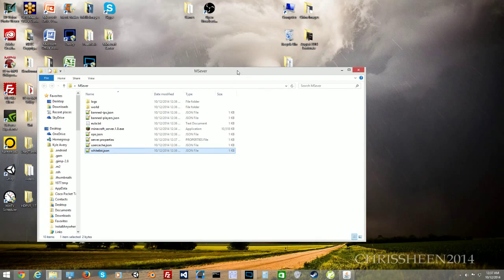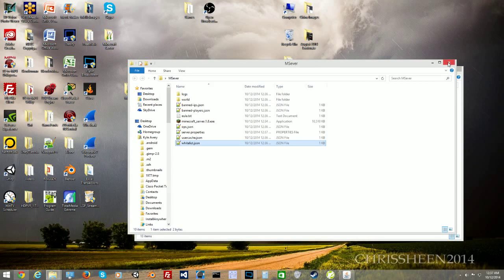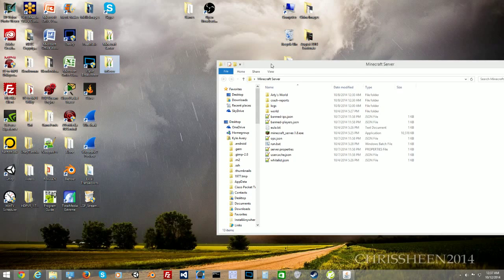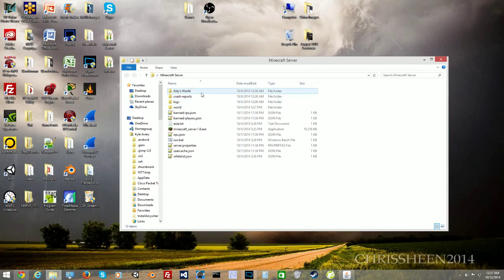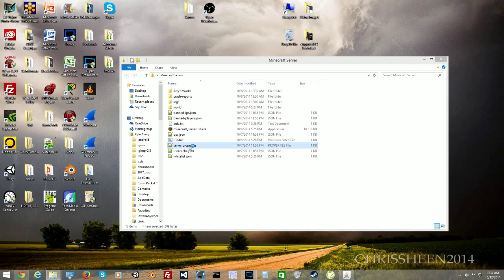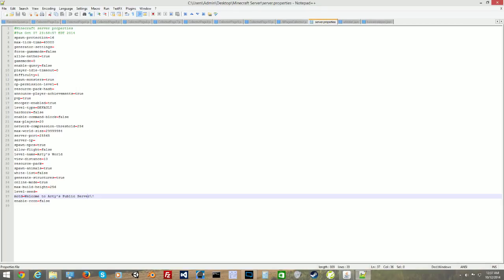We're going to minimize this for now. In the server properties, I already have another folder set up, so I'll show you how to set up everything. We're going to double-click server properties. I already have it set so it opens with Notepad++. Here's the server properties — let me increase the size so you guys can see.